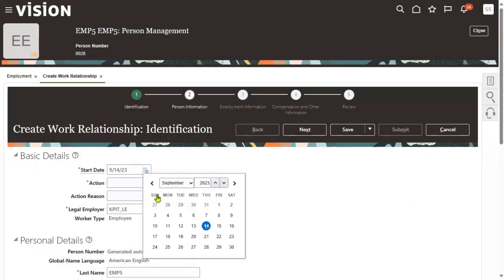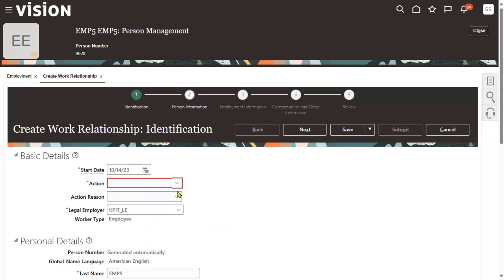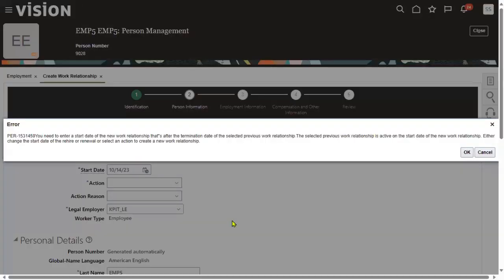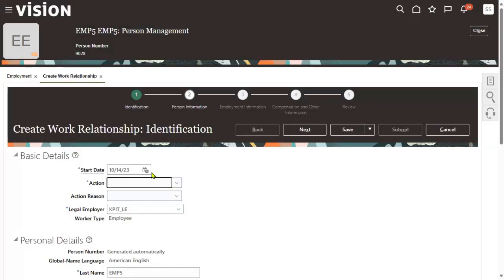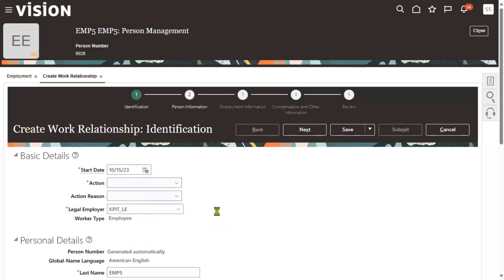We mentioned the termination date is October 14th — that's the last date. Even October 14th is not allowed. If I select rehire an employee, same error again, because 14th is the last date in that company. So the 15th is okay — not a problem, you can rehire and it won't show any error message.